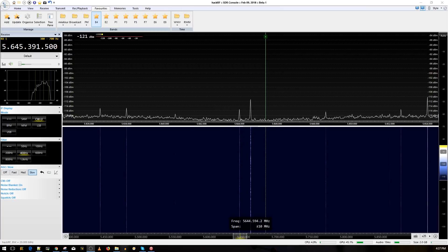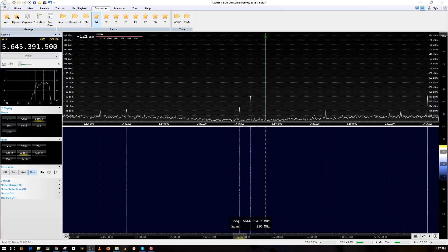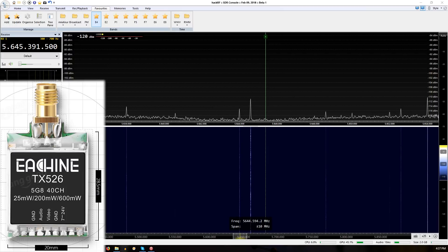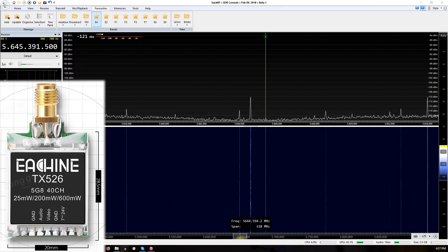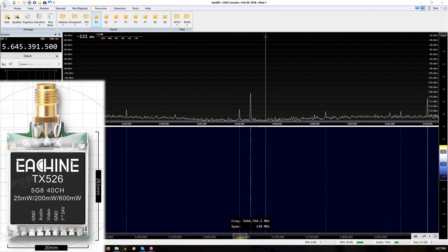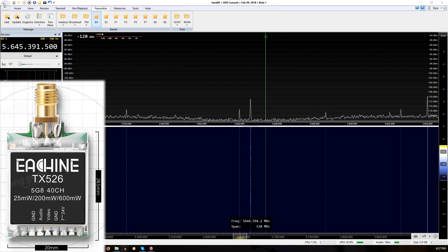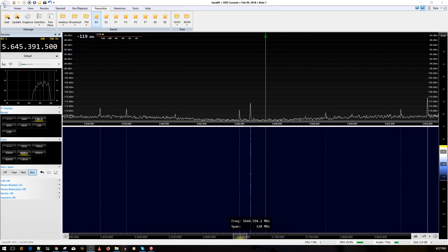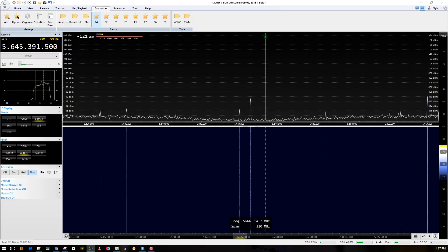Now what we're going to be looking at today is the Eachine TX526. Some people told me before that it does bleed into other channels and sometimes render it useless to fly with other people. However, from my current testing and what I've been looking at, it doesn't seem that way but it does a little bit.